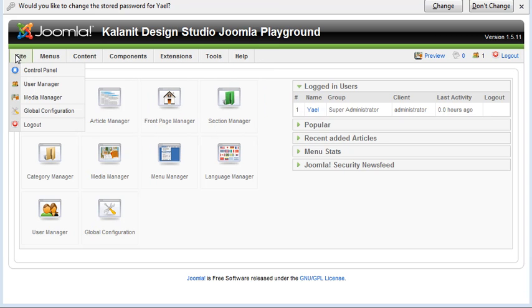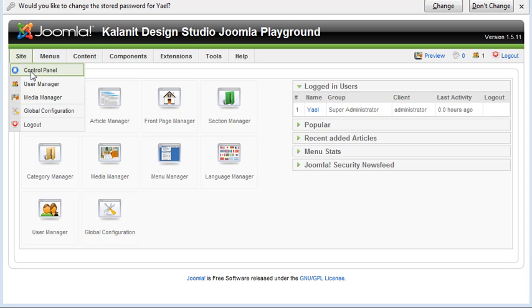And some of the things are duplicates, like if you open up site, this control panel item, if you're somewhere else in your Joomla, you're managing your articles and you want to come back to the control panel home, that's what that link is for.